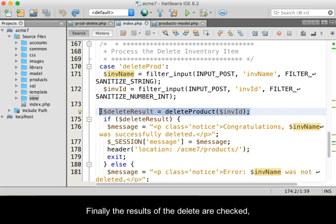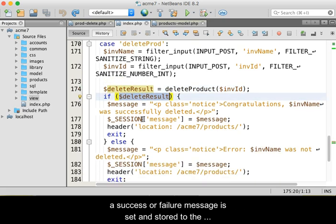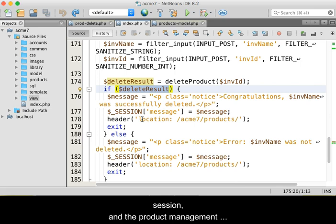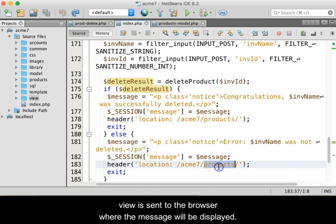Finally, the results of the delete are checked and a success or failure message is set and stored to the session, and the product management view is sent to the browser where the message will be displayed.